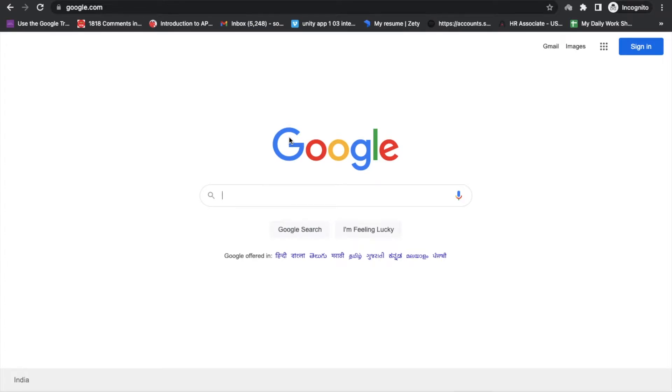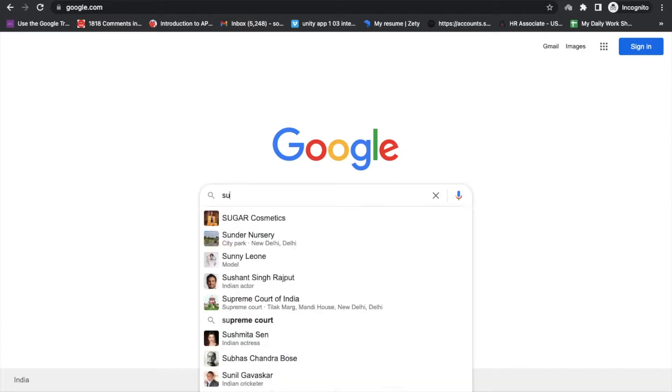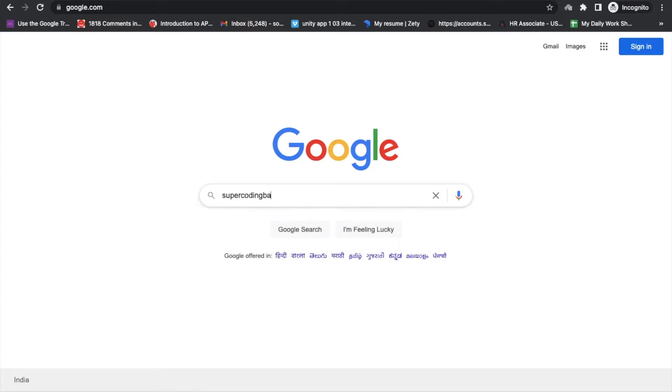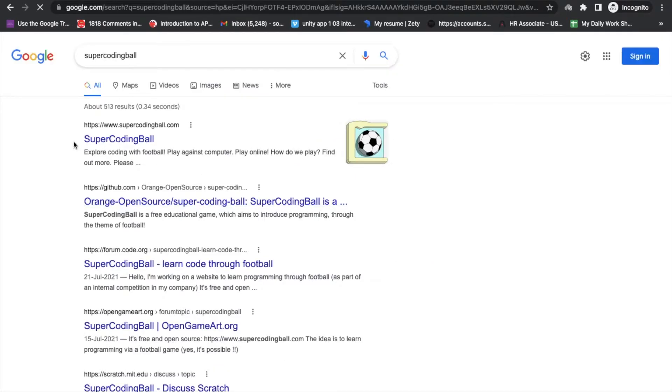Hello Adventurers, in this video we will learn how we can improve our block logic with the help of one online game. Just type super coding ball and you will see the supercodingball.com website.